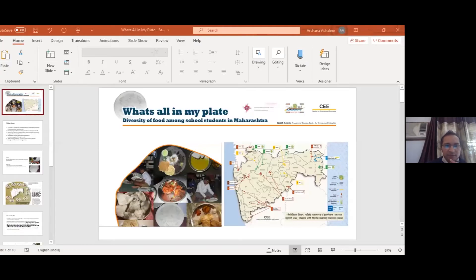In the category of food diversity, we have our second presenter, Mr. Satish Awate from Center for Environmental Education, Pune, India. His title is 'What's All in My Plate.'